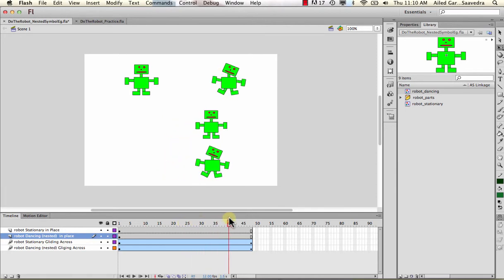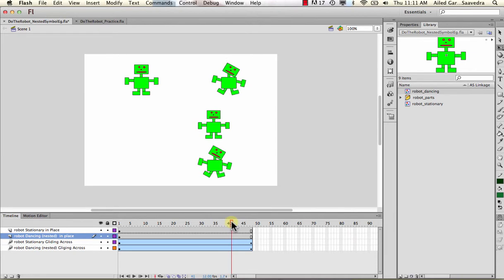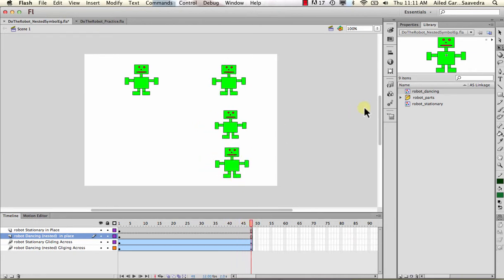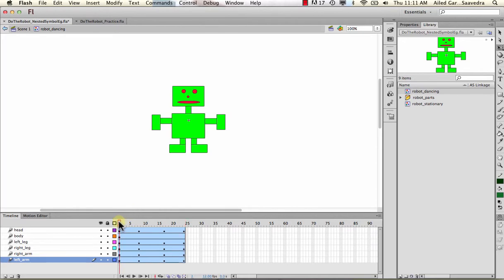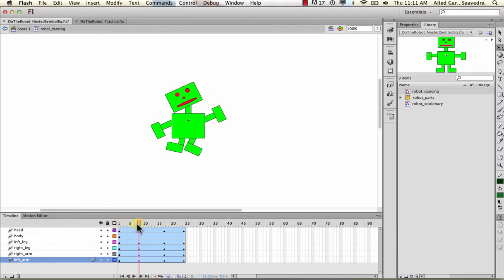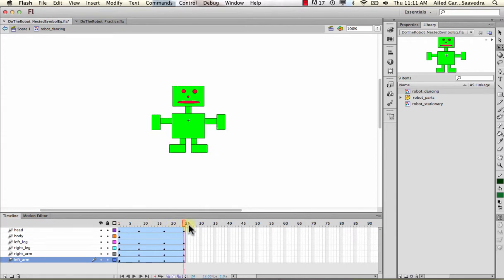If you stop it earlier - say before 48 frames, which is exactly double the animation length - it's gonna start and stop at an awkward state. But if you end it at 48 frames, it goes back to its normal self. The key is that you start in one way and end in the same way, so when it loops back it flows seamlessly - it doesn't jump.